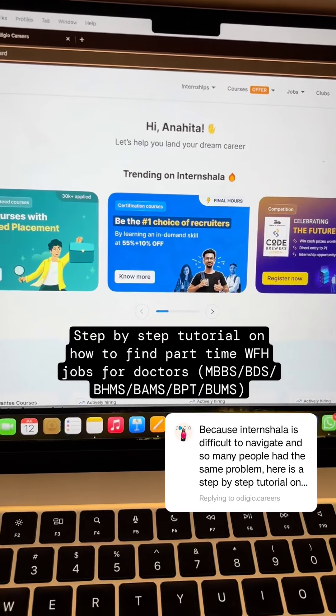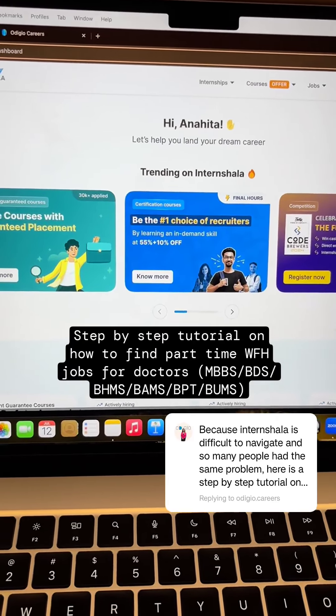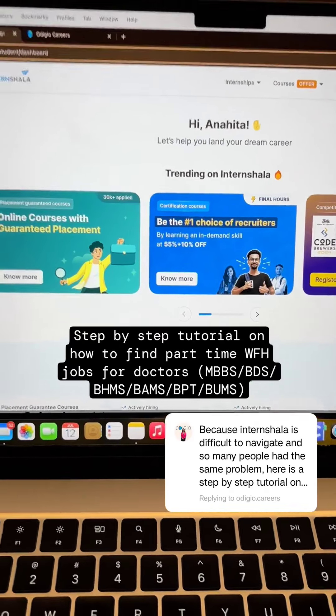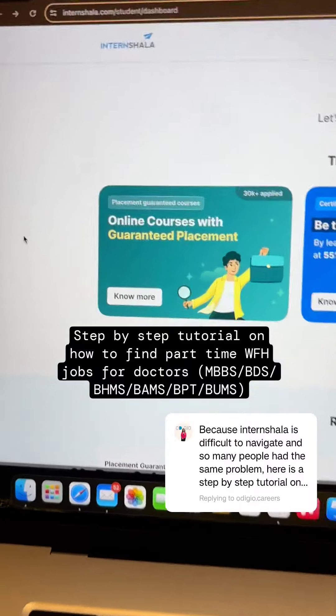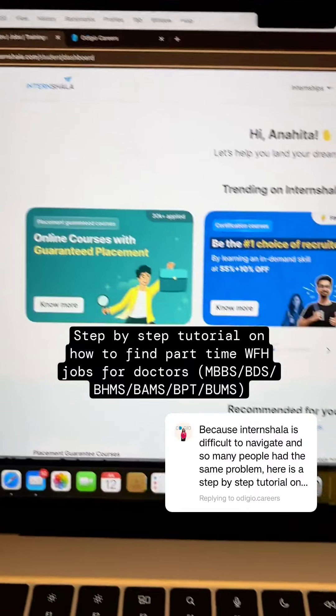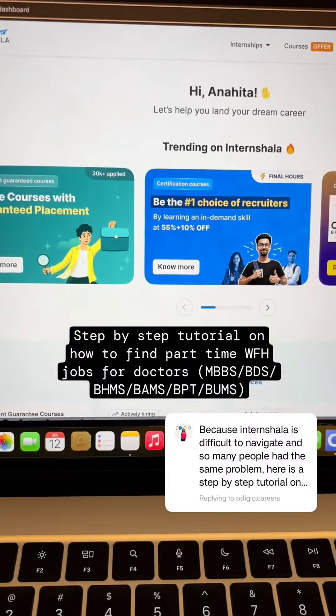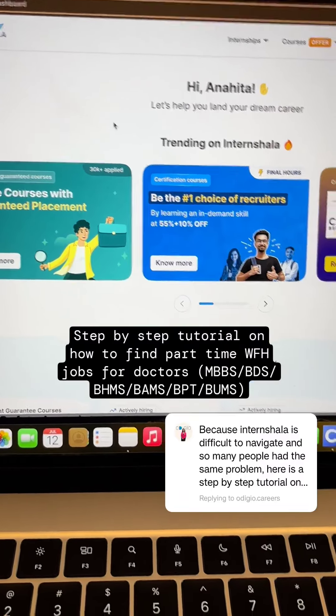I recently posted a reel on part-time work from home jobs for doctors and it went viral. The number of questions that came to me were for Internshala and how they are not able to navigate it. So here I am with a step-by-step tutorial.